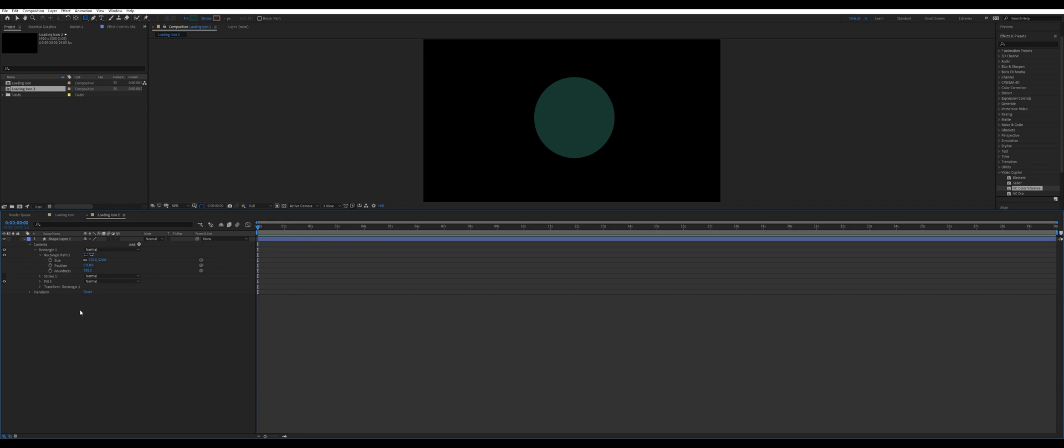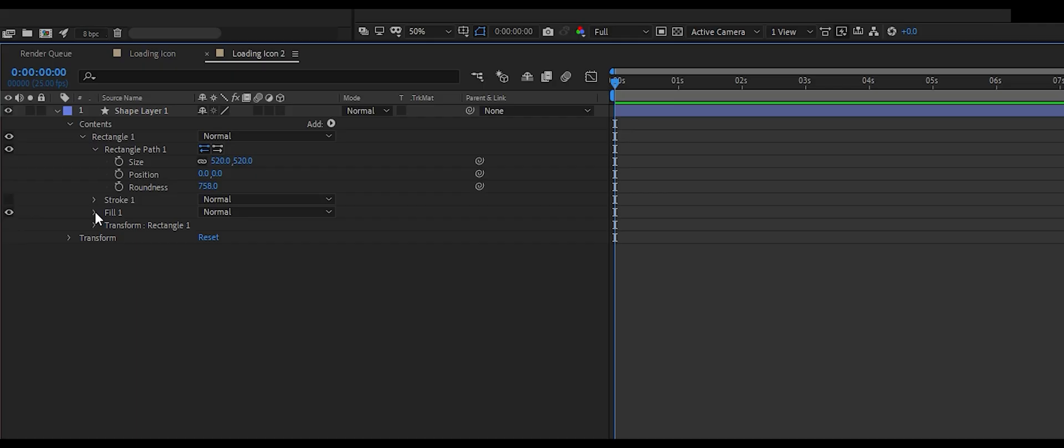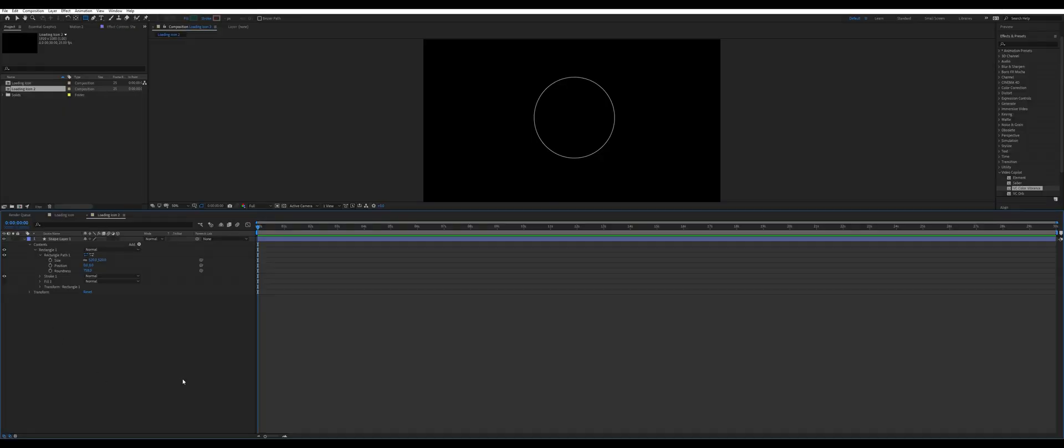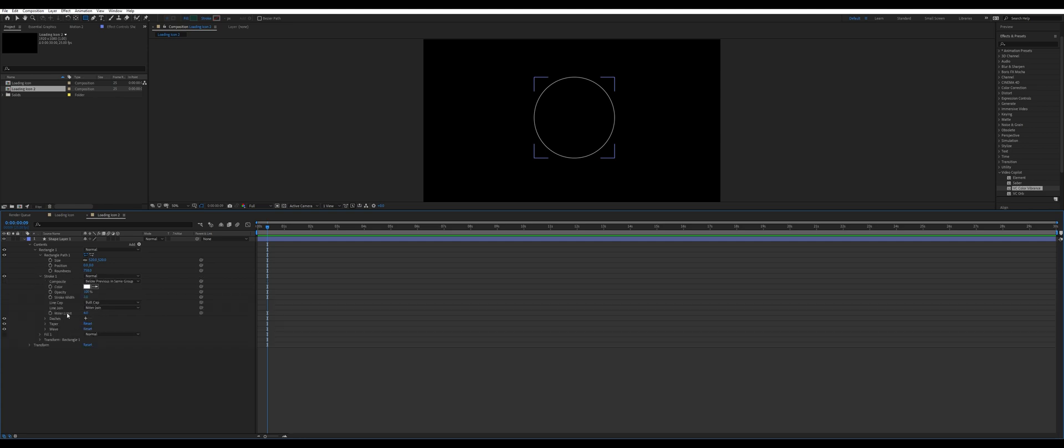Now of course we're not interested in the inside of the circle, so we want to get rid of the fill. We'll disable the fill there - you can see the eye icon there to disable it. And we want a stroke, and you see there's a stroke option here. If we enable that, we'll now see a white basic stroke, and that's what we're going to be using to build our loading icon.